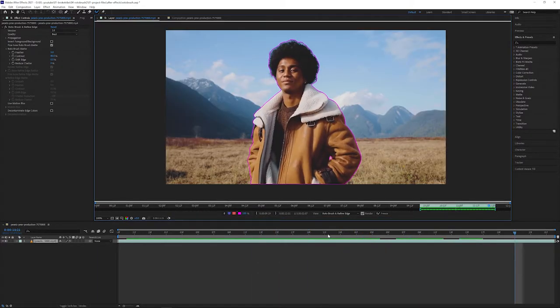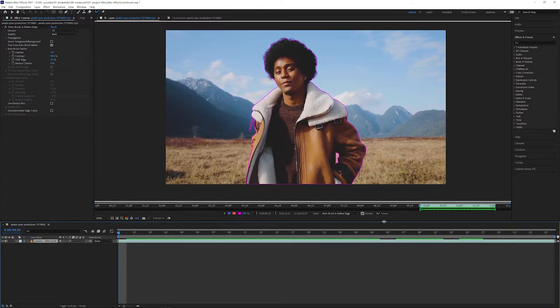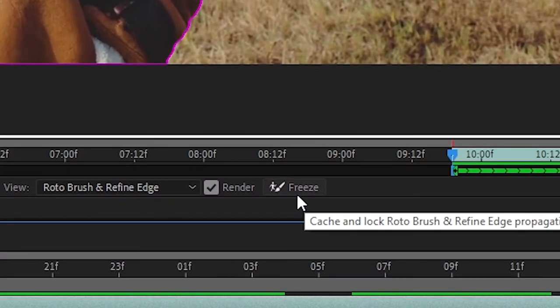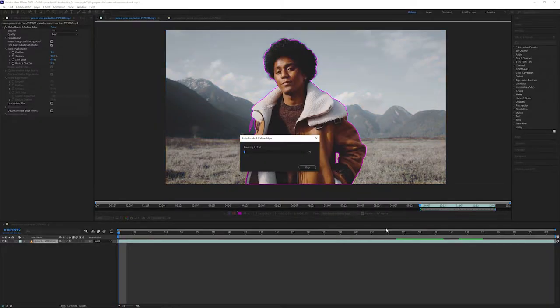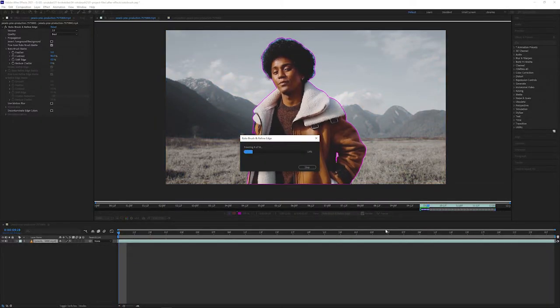Once we've propagated our map and we're happy with it, we can then freeze it. What this basically does is locks the map in place so that the rotobrush doesn't repropagate the edges.